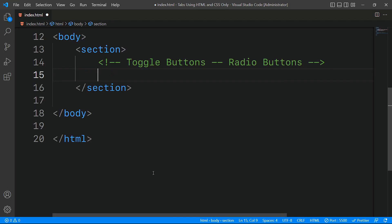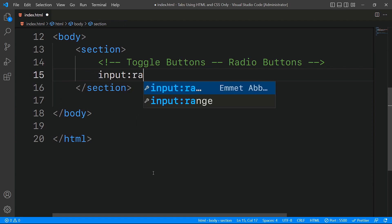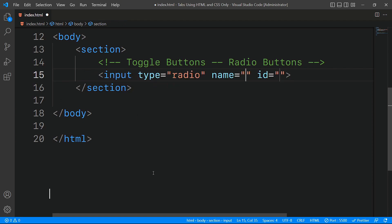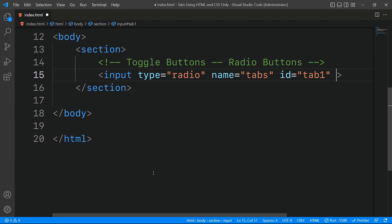For the first tab button, we'll start by creating an input element with a type of radio, a name attribute set to tabs to group the radio buttons, an ID of tab1, and we'll set this radio as checked by default using the checked attribute.